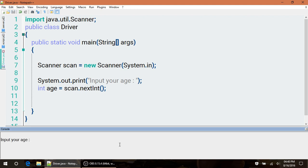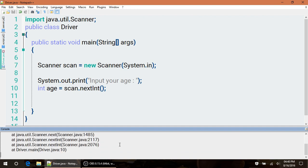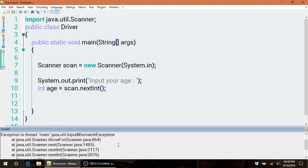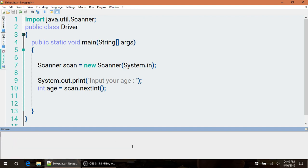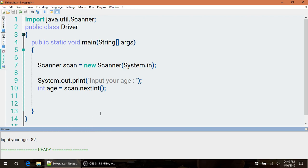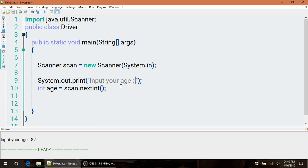Running this, it asks for our age. We try to put a non-integer value and hit enter, we get this error. But if we put the correct answer in, which is any kind of integer, and hit enter, then notice it goes through perfectly.